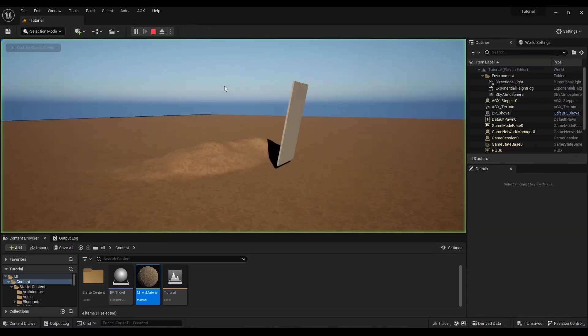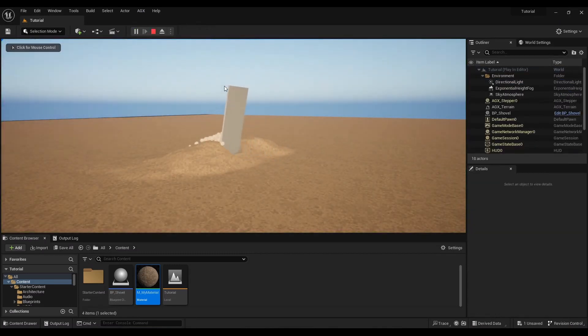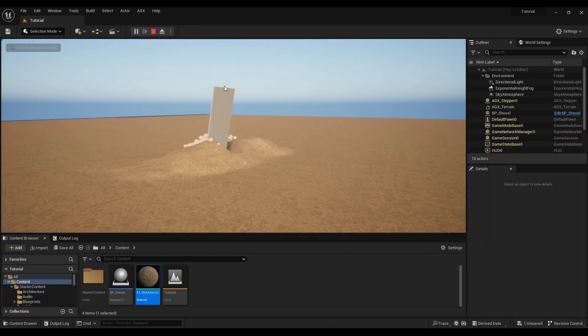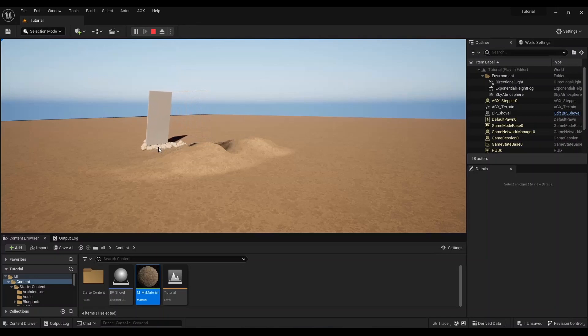We can press play and we see that the deformations are working. The second issue that we mentioned was that the particles have the wrong color, so let's fix that.